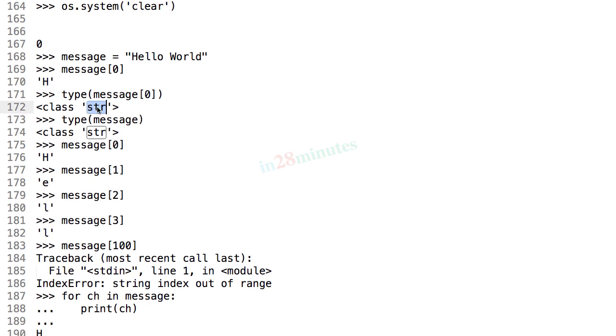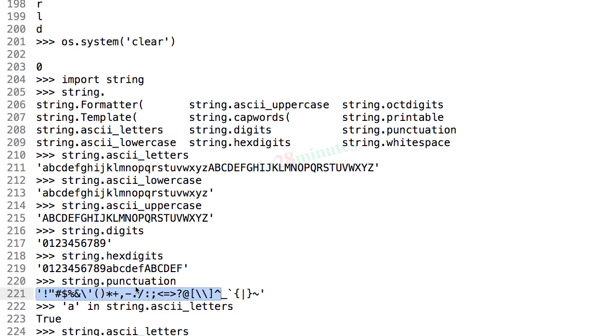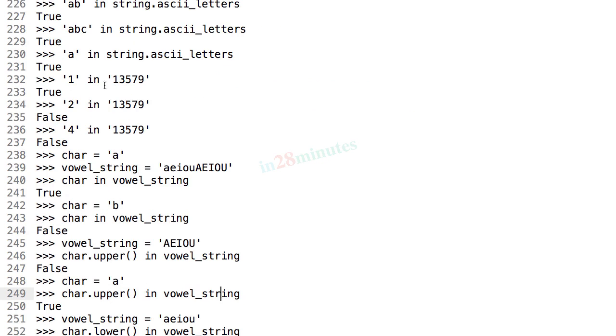We looked at the string module and looked at different strings which are present in this string module: all the uppercase letters, lowercase letters, all the alphabets, we looked at digits and the punctuation.